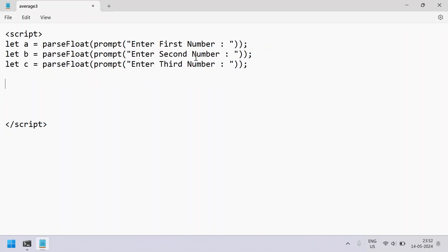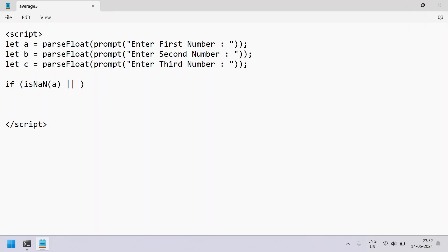Now let's check if the user-entered values are not valid numbers. For that, let's use the if statement and try to check using isNaN — this is a function that checks if the user-entered values are really float or something else, that is invalid user input. So isNaN, let us try to check a, b,